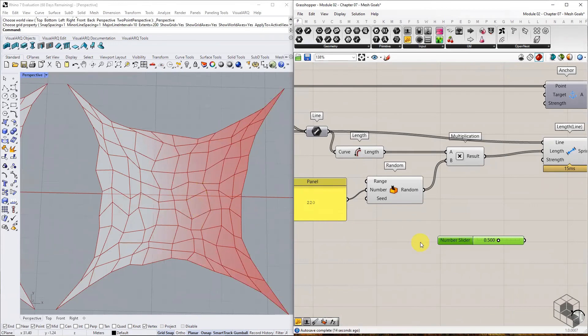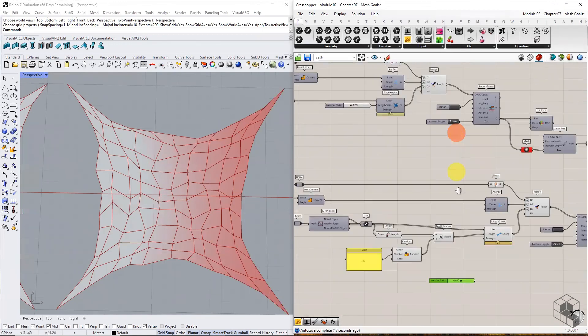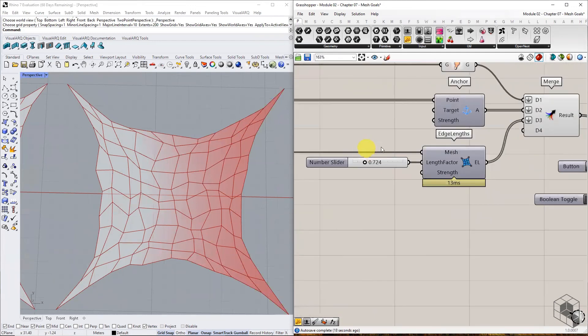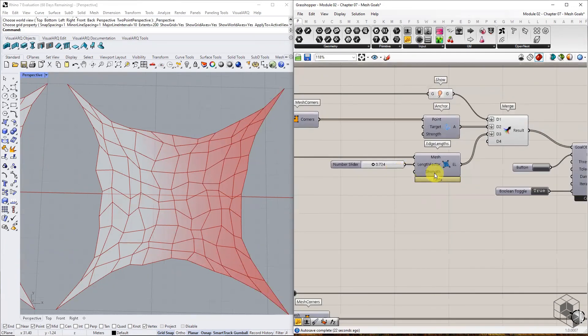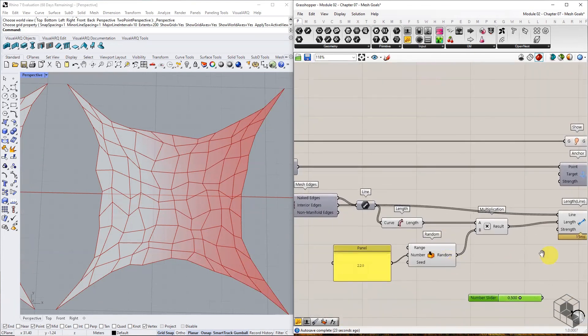In the edge length component, we can only use a single numerical factor applicable for all edges. This is the main difference between the two methods.